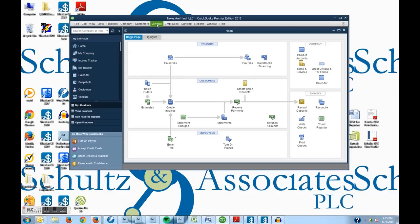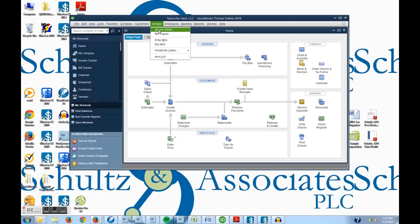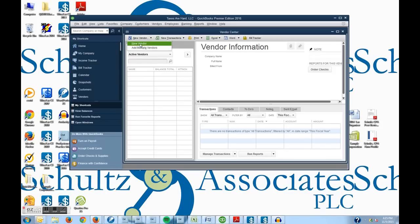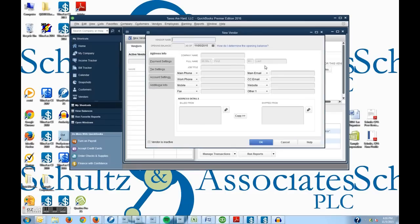So up here at the top of the menu bar it says vendors. I'm going to click on that and then there is vendor center. So I'm going to click on vendor center and next thing I'm going to do is click on new vendor at the top here. And then new vendor again and it will give me a screen.